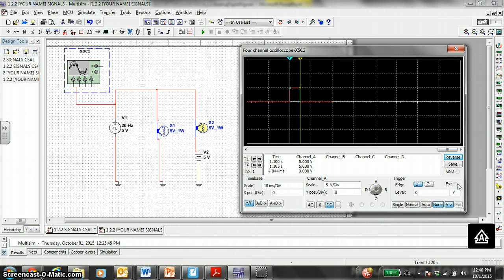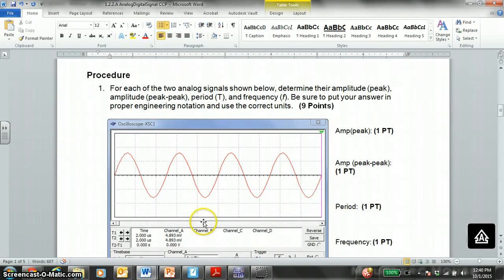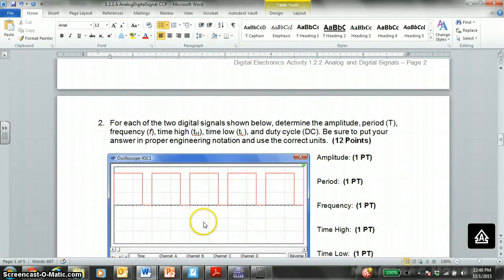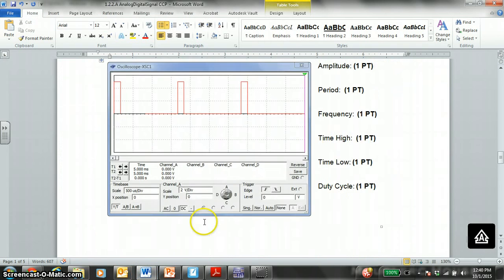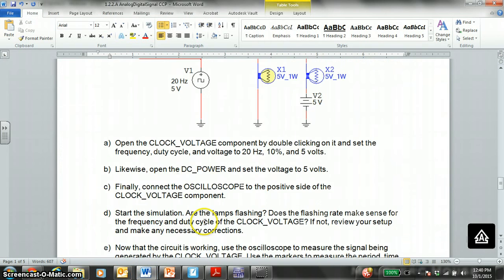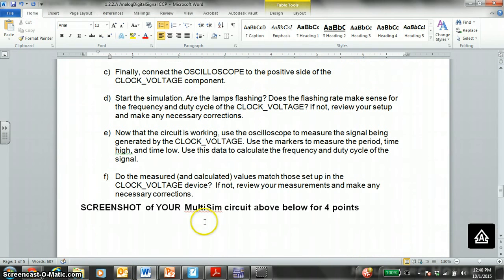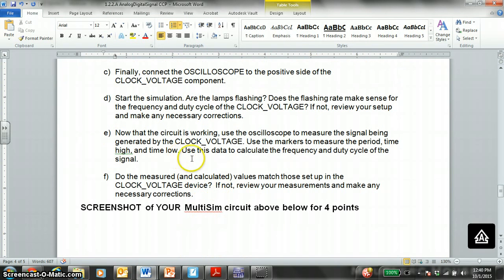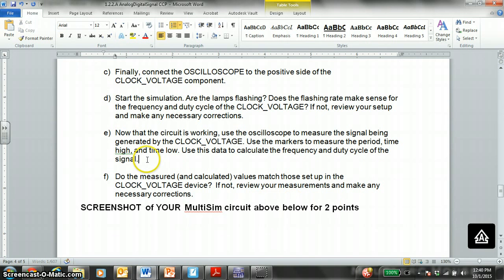So, for part E, part E of the... Oops. You have to do two points to calculate the frequency and duty cycle.